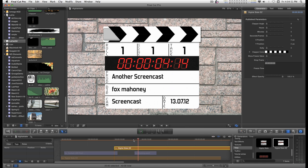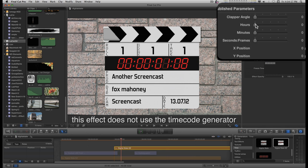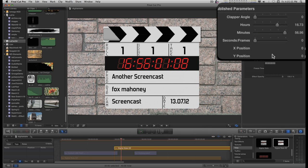So that gets us to how to set the time on this. You can set the hours by dragging this slider. You can set the minutes by dragging this slider. And the seconds and frames are together with this slider.